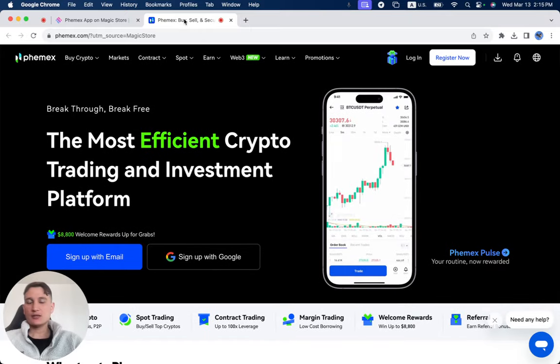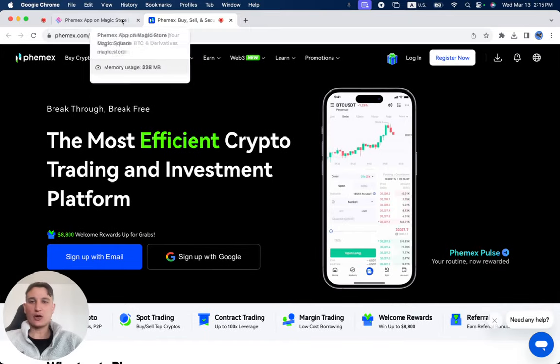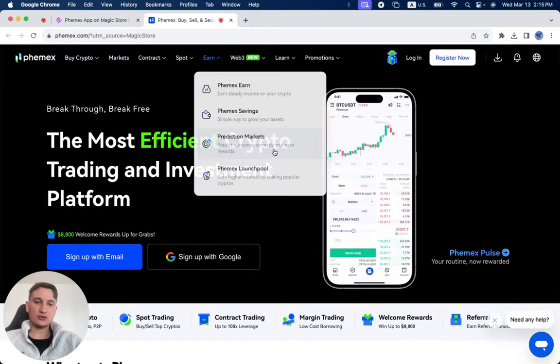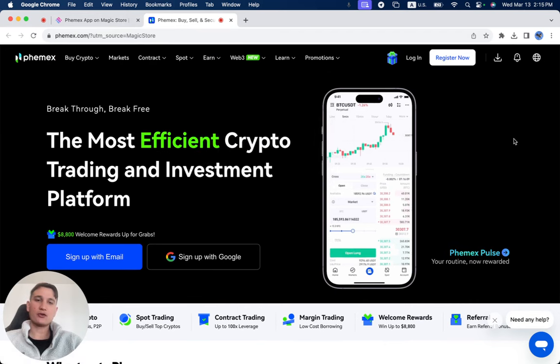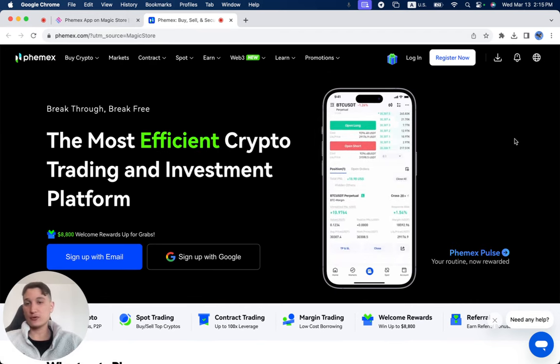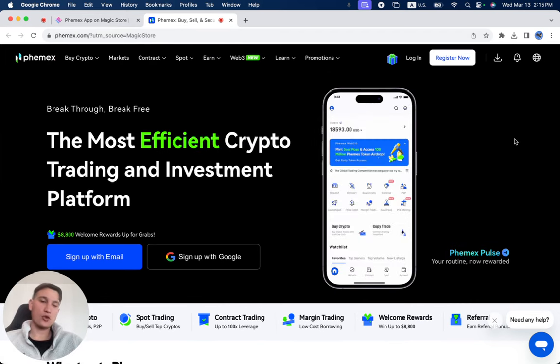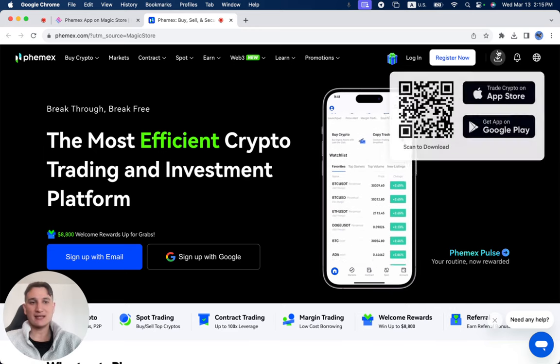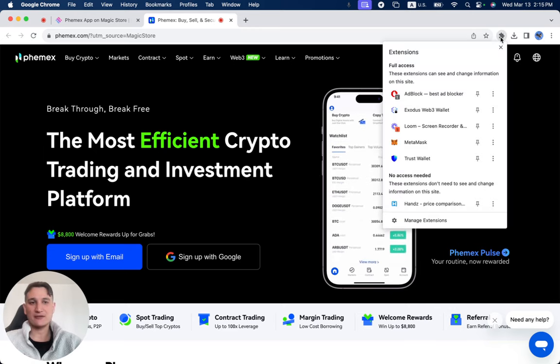Once again, when using any of the products that are on the Magic Store, make sure to read all the reviews beforehand or leave your own reviews before trying it out for yourself. Thank you so much for watching. I'm going to see you guys in the next video.